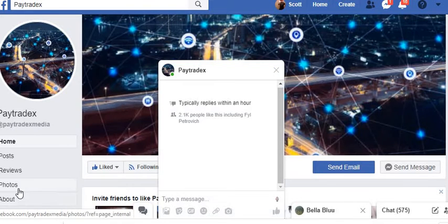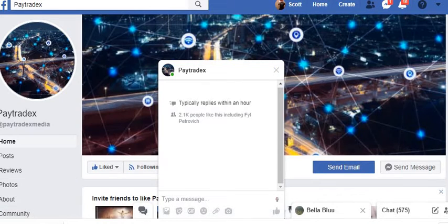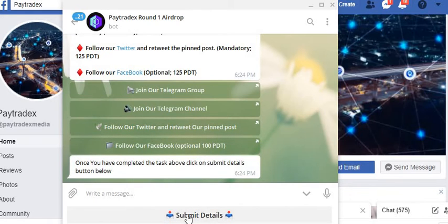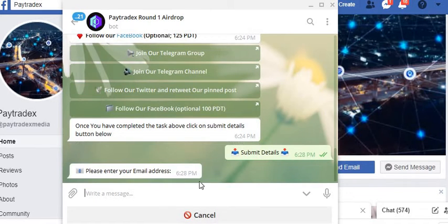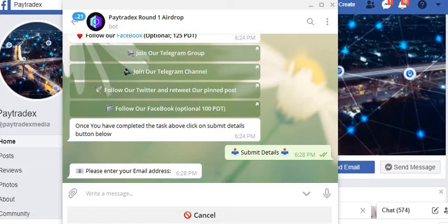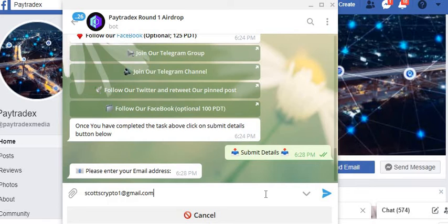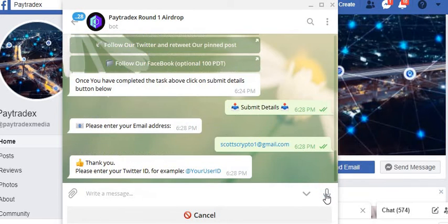Then we'll bring the Telegram bot up again. We're going to hit submit details. It wants your email address, so we'll copy and paste the email address into there that you're using.